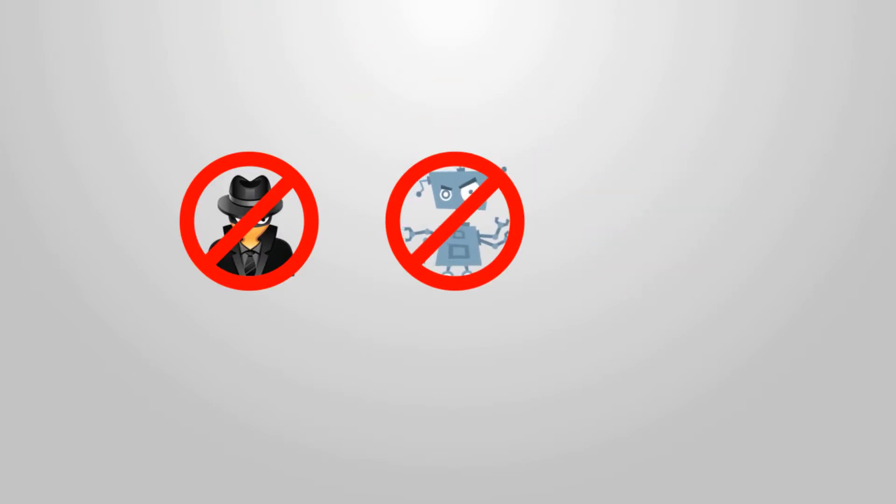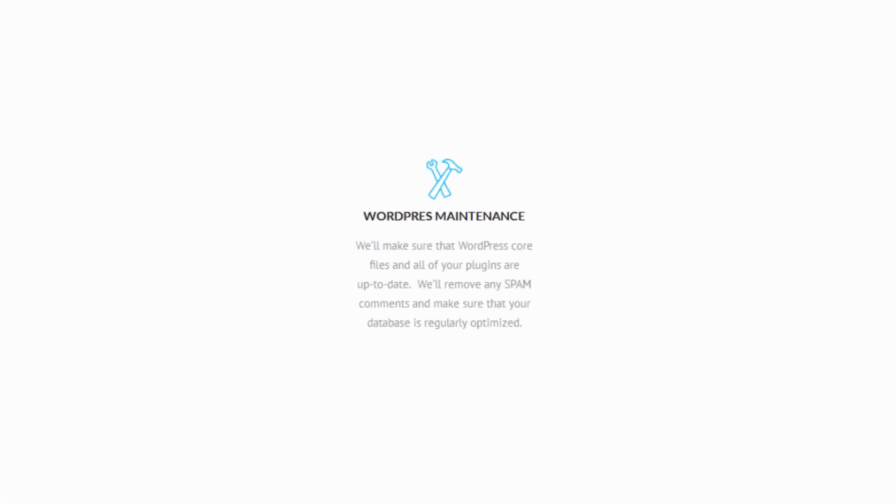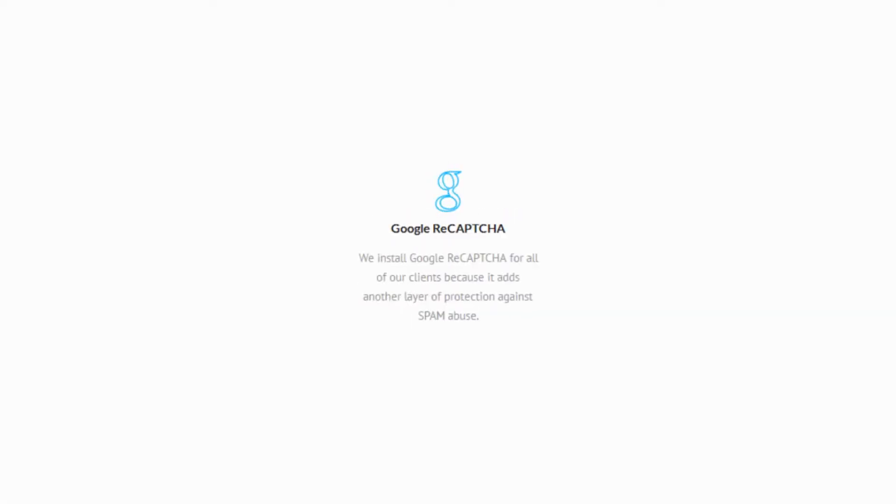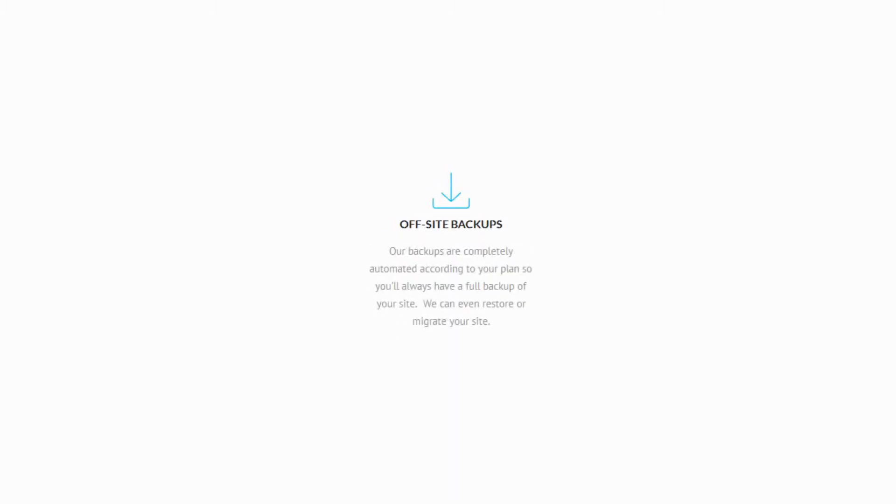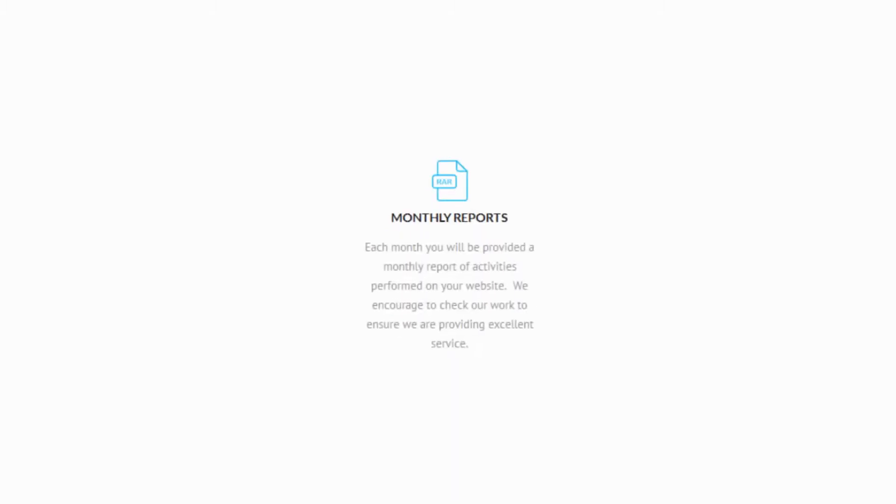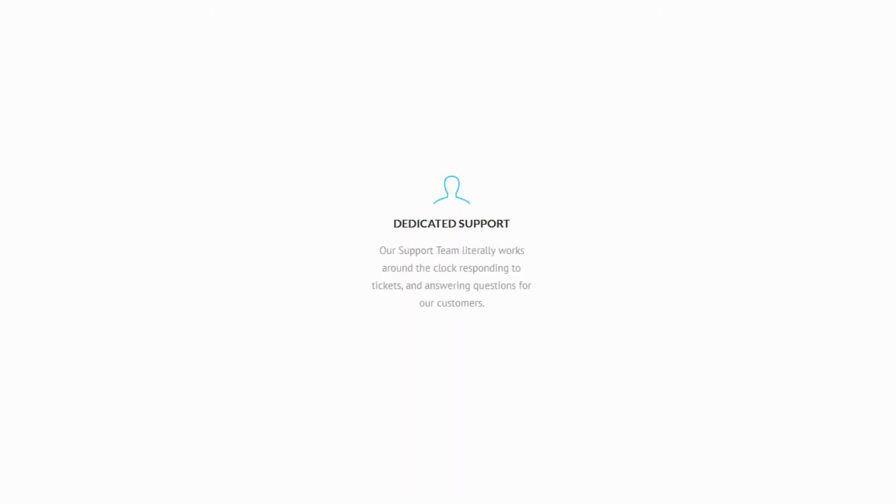Our proven services include complete WordPress maintenance, Google ReCAPTCHA integration, malware scans, backups, monthly reporting, and amazing support.